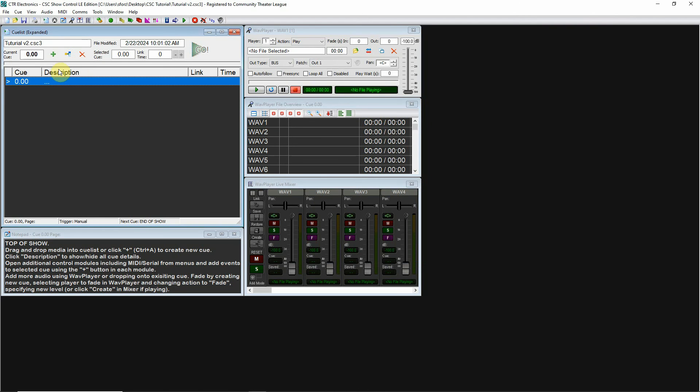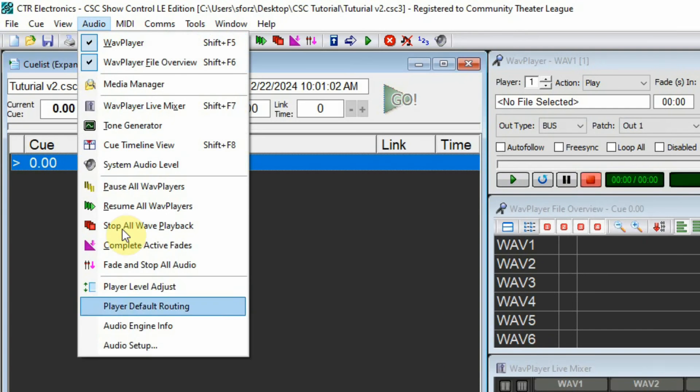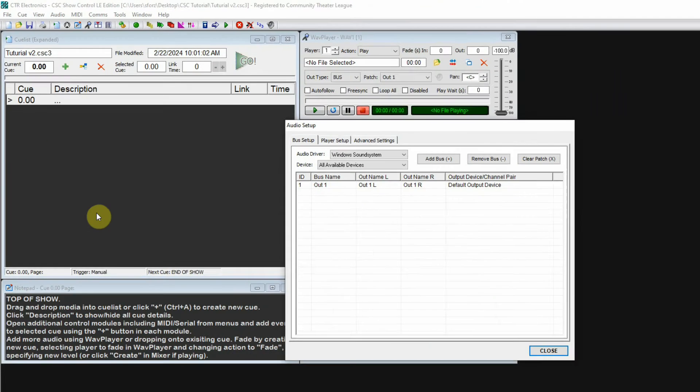Important things you need to set to get up and running: first, I'm going to look at the audio. Click on Audio and then at the bottom, select Audio Setup.